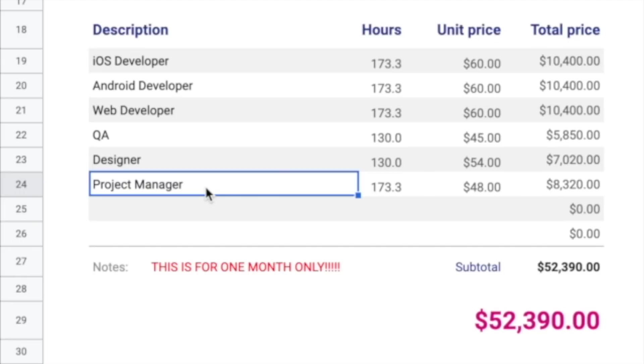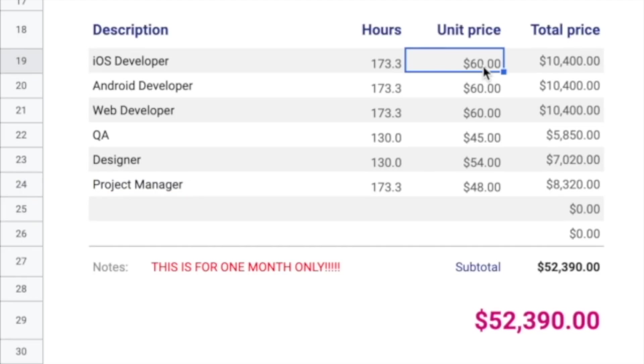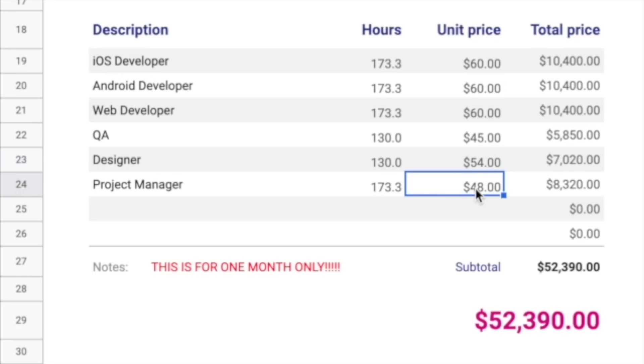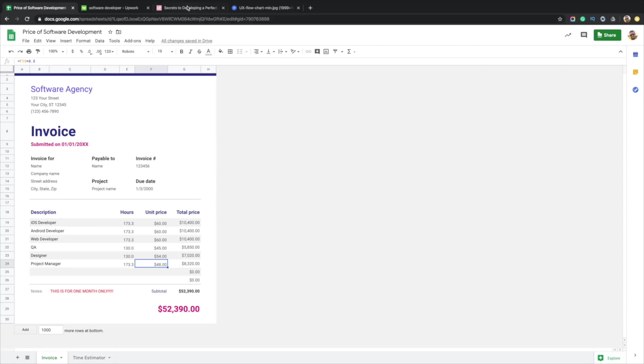To be fair, developers I put at the bottom of the barrel at $60 an hour, and then QA I said will generally make about 75% of what a developer makes, a designer about 90%, and 80% is what a project manager makes. This is not exact but good enough ballpark numbers. The other variable you have is how many months does it take to actually develop any software that I'm looking at.